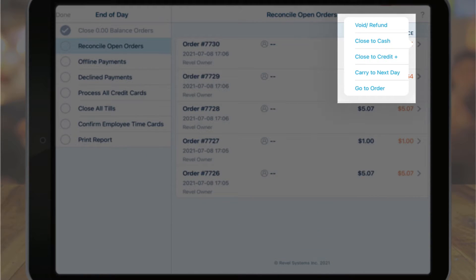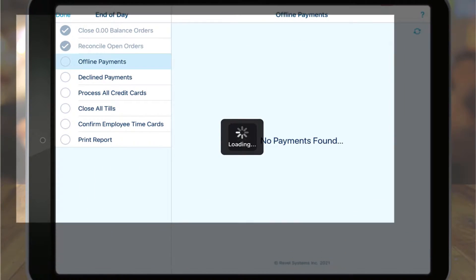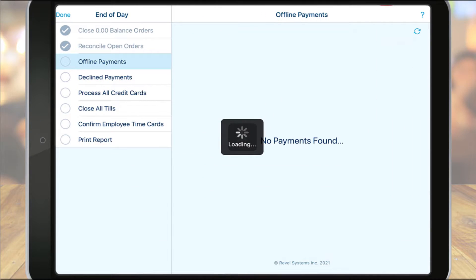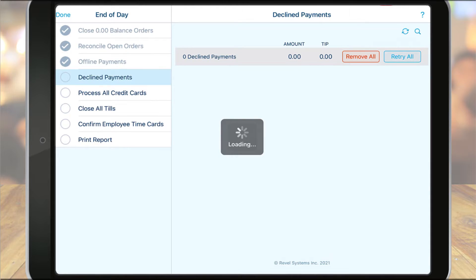Tap the far right of the open order to see a list of configured reconciliation presets, such as void, refund, close to cash, carry to next day, and go to order. Next, we have offline payments. If your system went offline at any point during the day, orders may have been delayed from sending to the server and the payment processor. If this is the case, you will see the orders listed on the screen — tap the force option to process the offline payments. If any payments are declined, they will be moved to the declined payment screen. If the point of sale is still in offline mode, the end of day process cannot be completed.